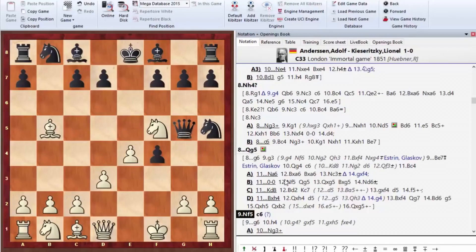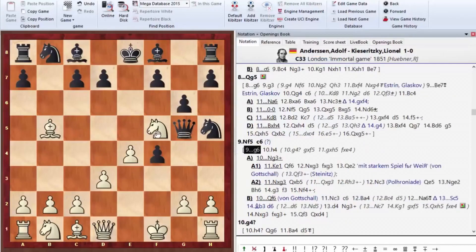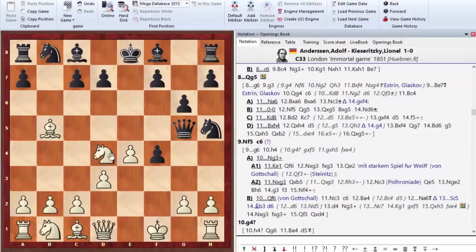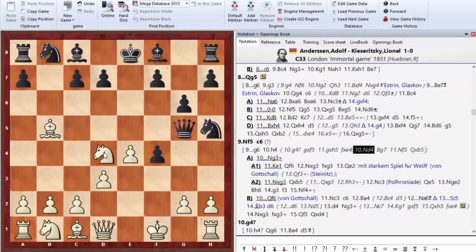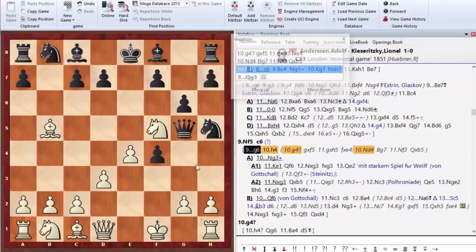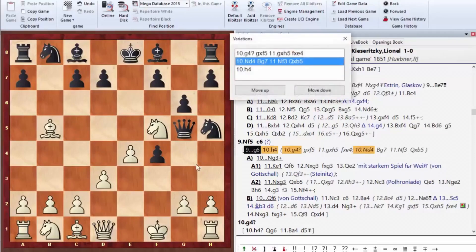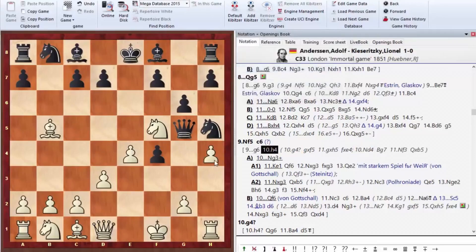Nf5, c6. Move g6 would have been stronger here to dislodge the knight. Say, if knight retreats to Nd4, we can just play Bg7. And then if white takes the knight, we can just capture the bishop. In general, g6 was easier. Of course, there are some tricks after h4 for white.